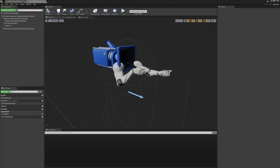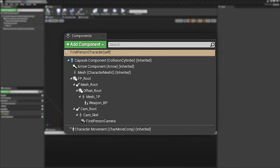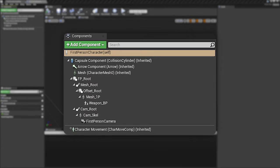Next, we're going to reorganize the hierarchy of the view model and first person camera to allow for each to be animated and manipulated independently. The final product will look something like this.